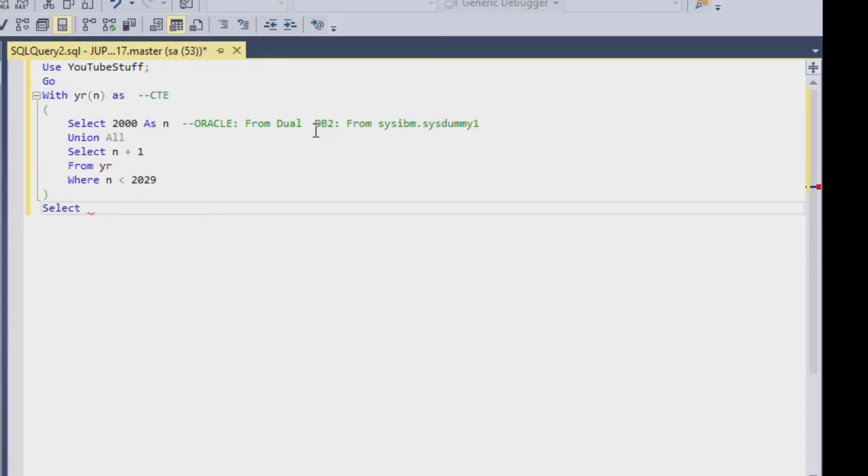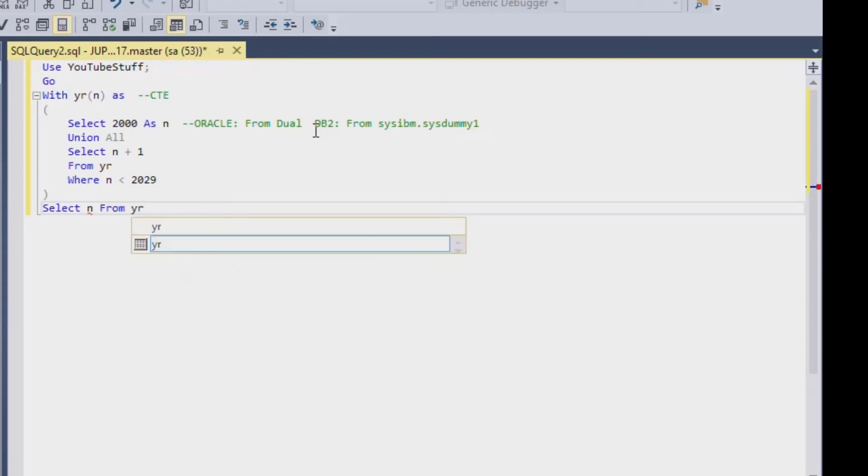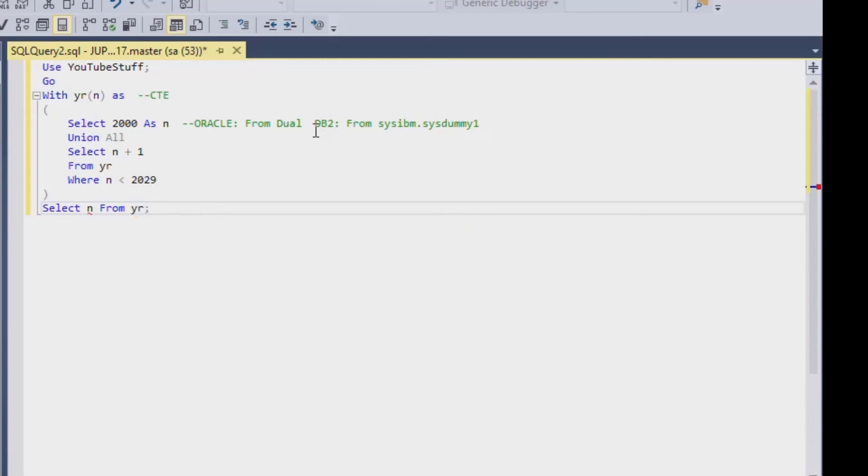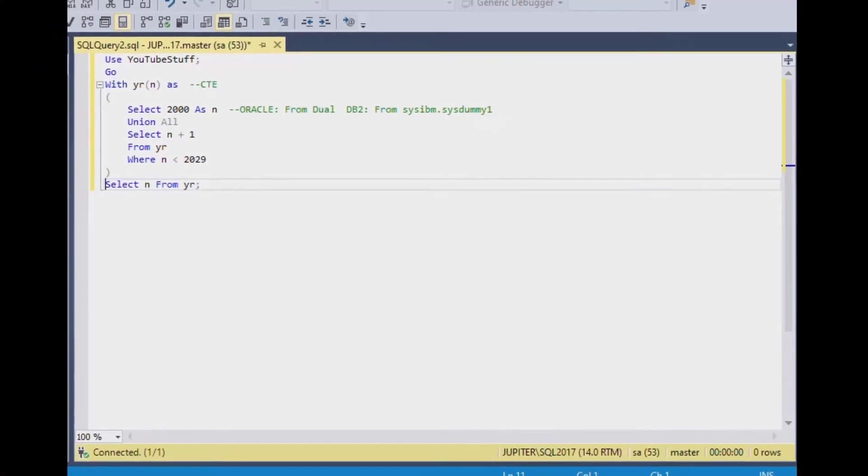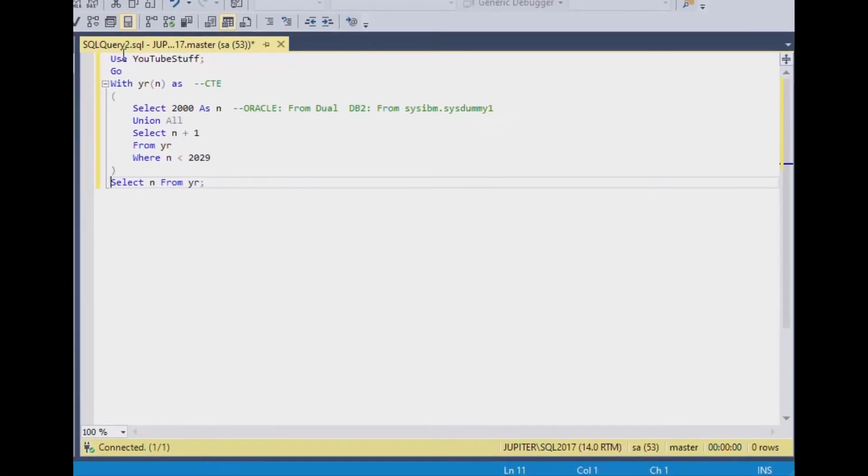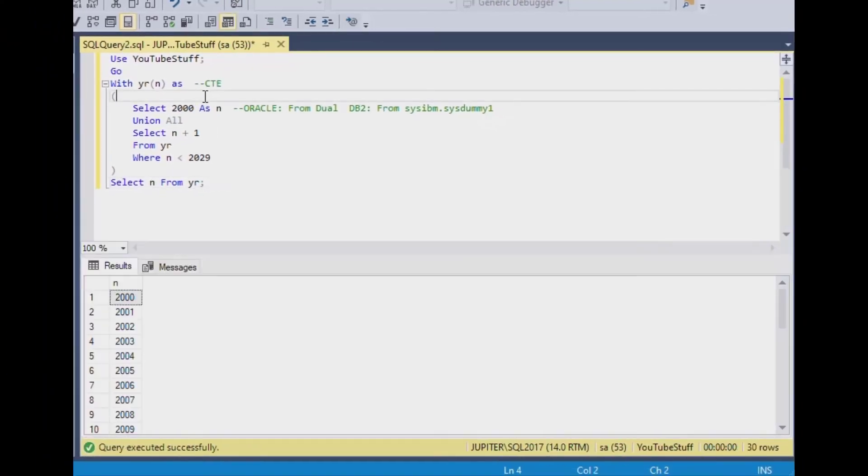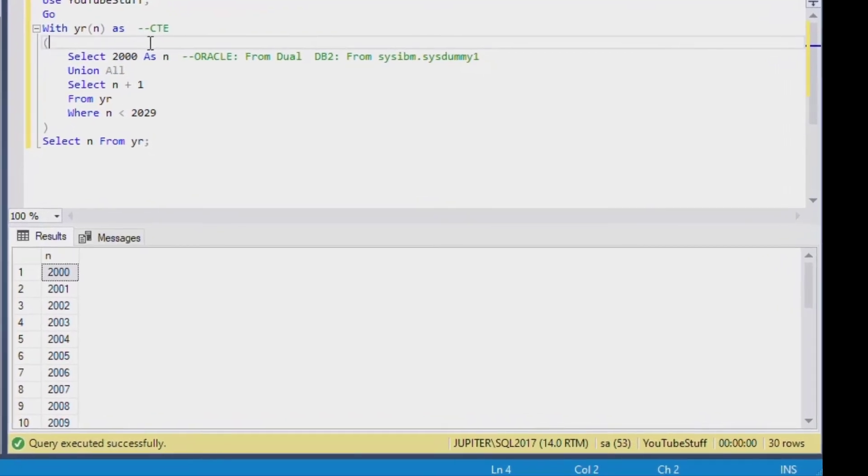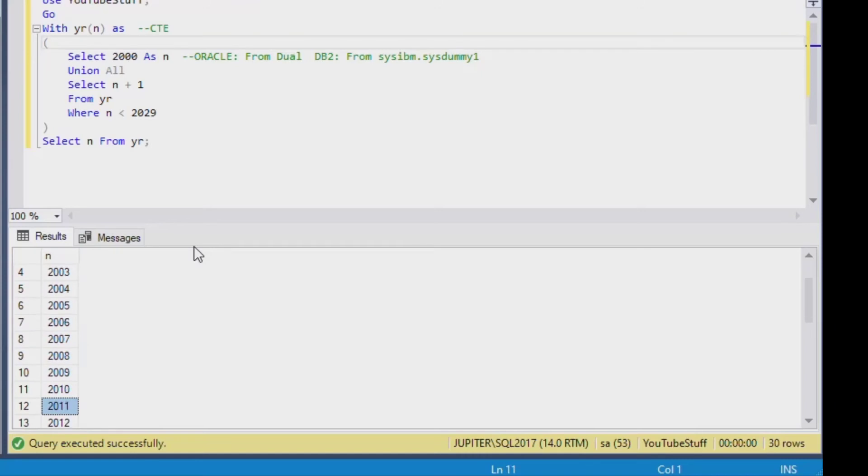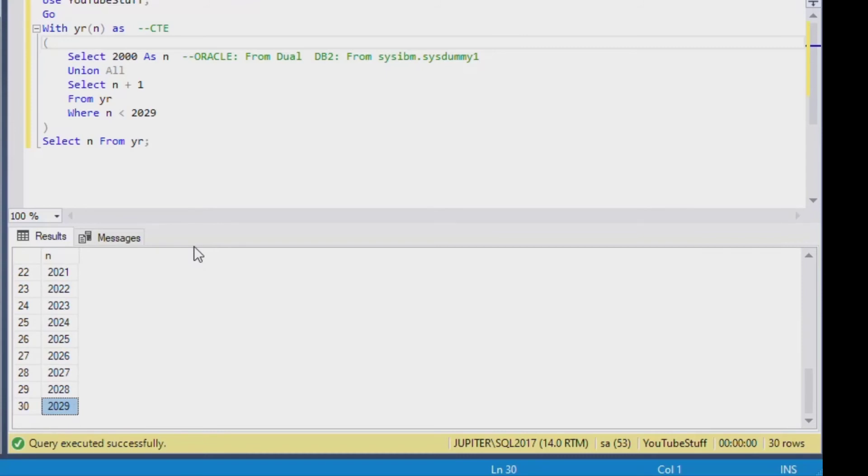And that is quite important. So then once we have our statement for our CTE or we put our CTE together, we can just say select n from our CTE statement, which is year. And then we can hit F5. And that's going to give us the results of our recursive statement. So I hit F5, and as you can see, it starts at 2000, which was our CTE, and then it returned the values and unioned them together all the way up until 2029.